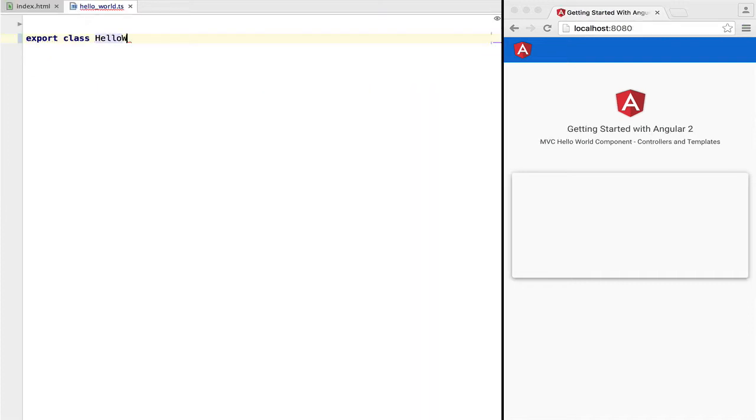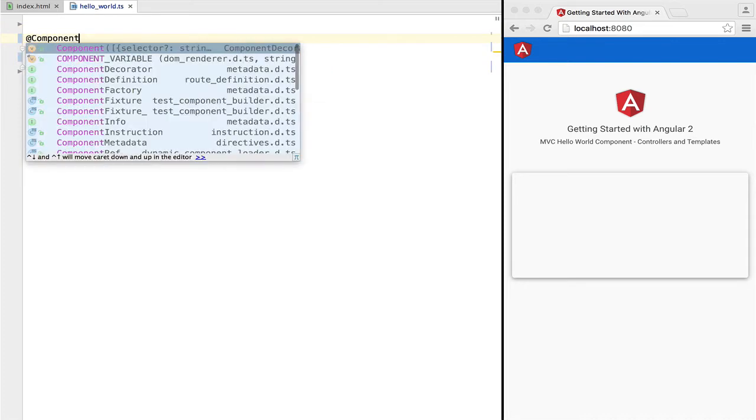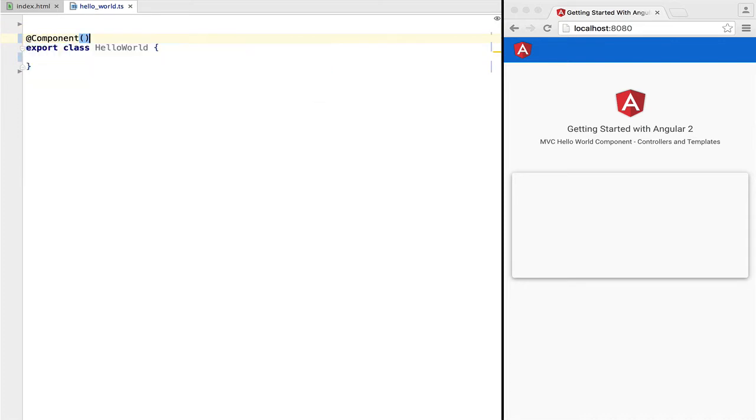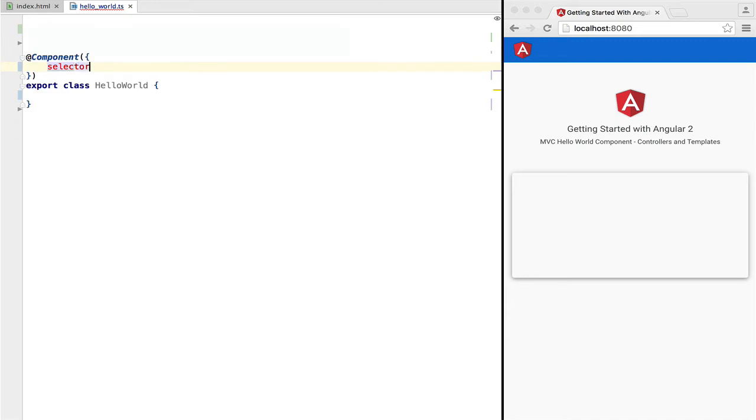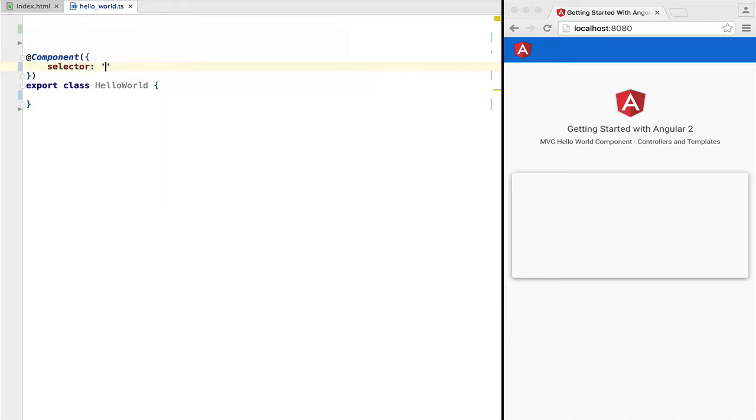To create a component, we need to define a TypeScript class. This is just a plain class, but it's annotated with a decorator @Component. This is an Angular 2 specific decorator that informs the framework that this class is actually a component.